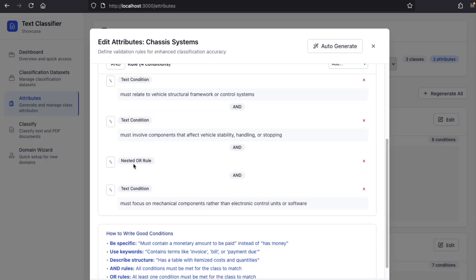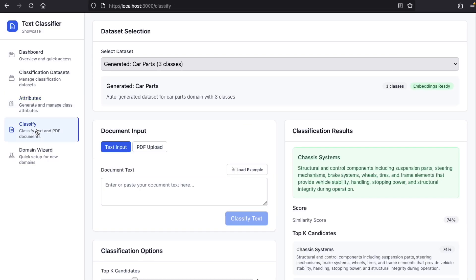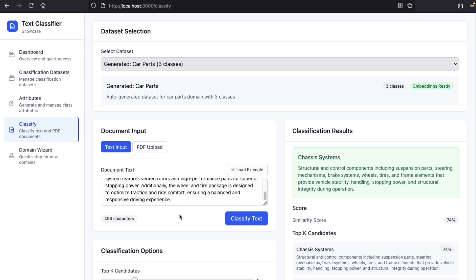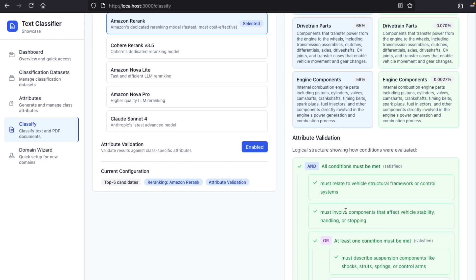When you're done, you can go back to classify, and you can now use attribute validation. And this will help you make sure that your classification is correct.